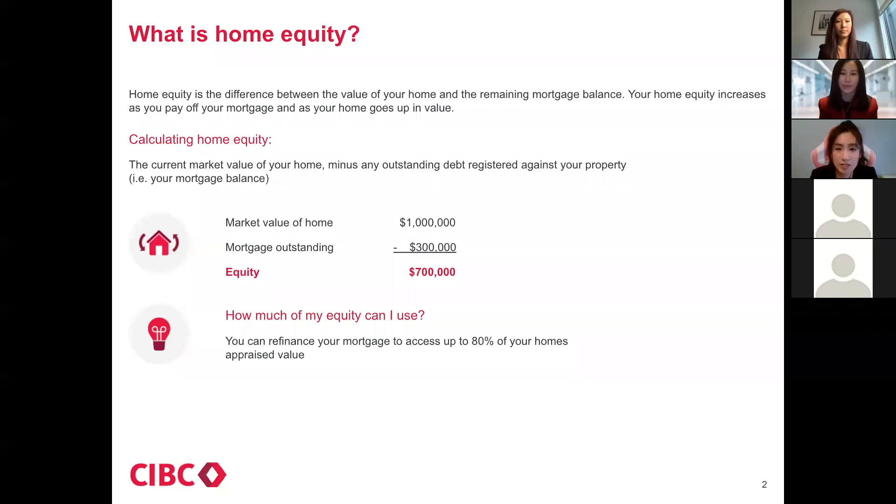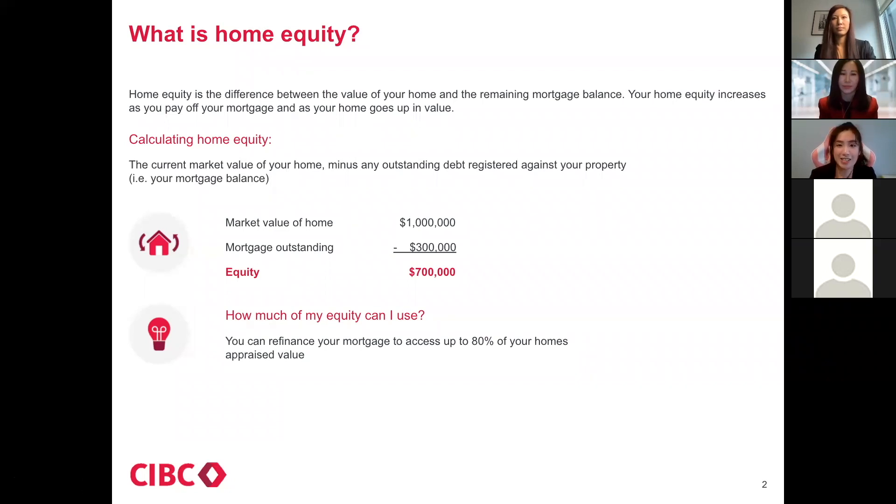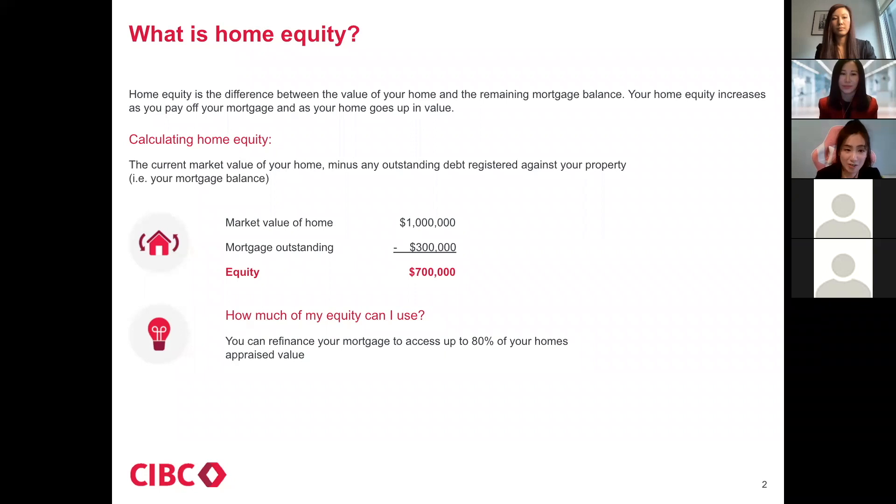But if you don't want to sell your property, you come to the bank and say, can the bank give me the money up to full value of the house? Honestly, the answer is no. We can only do up to 80% of the value. So in this case, your usable equity is $500,000.